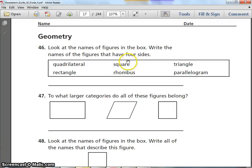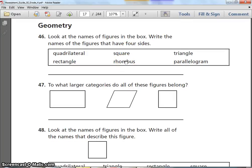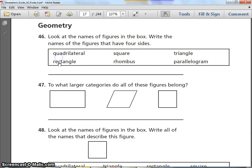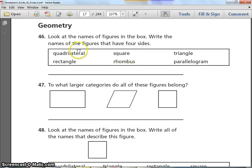When you're ready, let's start with geometry and the last few questions. Number 46. Look at the names of figures in the box and write the names of the figures that have four sides. The choices are: quadrilateral, rectangle, square, rhombus, triangle, and parallelogram. Which of these have four sides? Pause and write your answer.